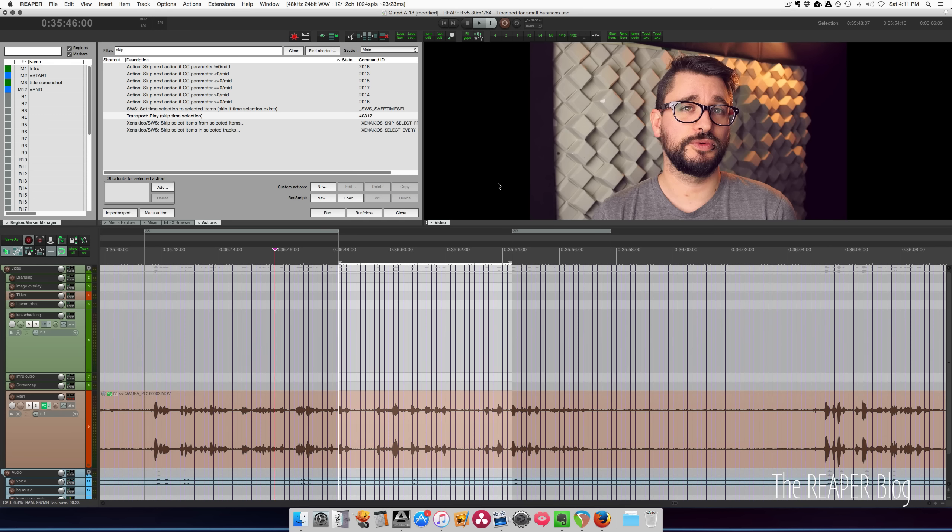But hopefully this gives you an idea of how to edit phrases from different takes together, make them sound seamless, how to audition that without having to actually do the editing. Because I'm not doing the editing, I'm just choosing the best bits at this time. And this action I've been using a few times today and it's been really helpful.